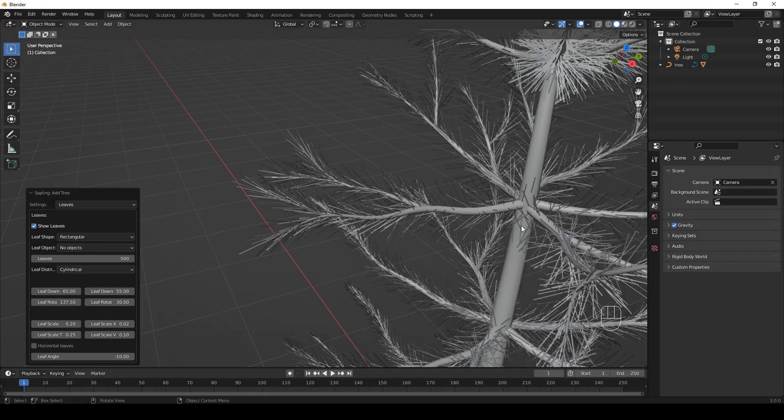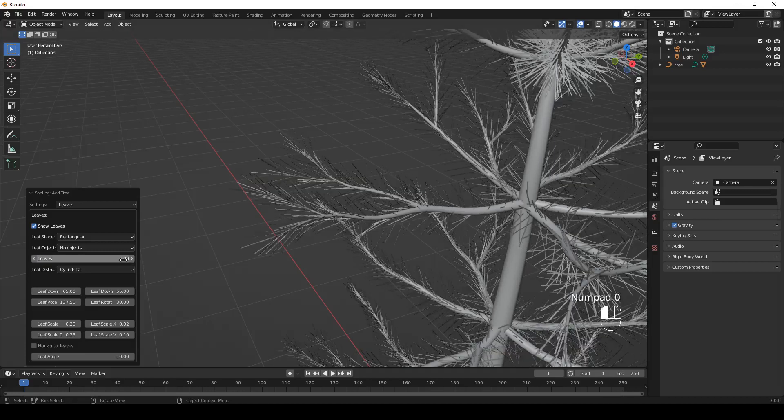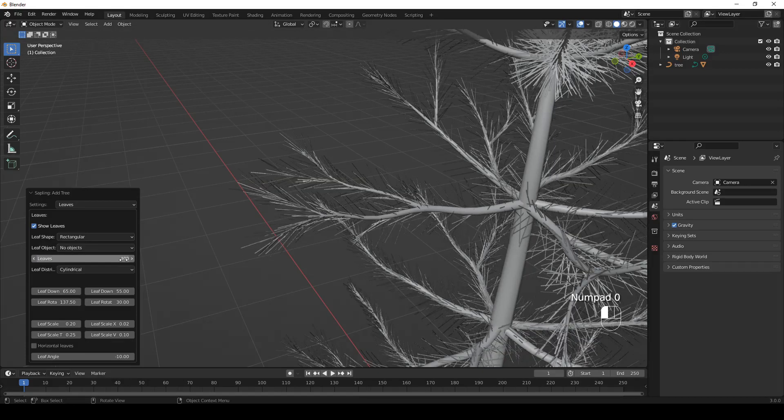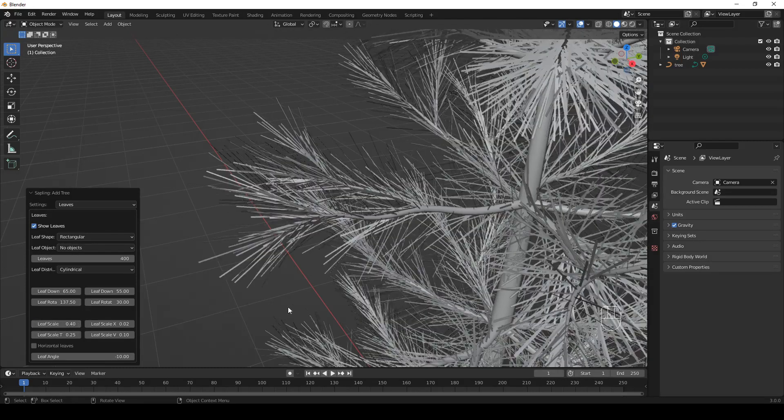As you can see, the number of leaves is 500. You can change the number, like, for example, 400. We also want to make the leaves a bit longer. So let's set Leaves Scale to 0.4 instead of 0.2. They are now longer.